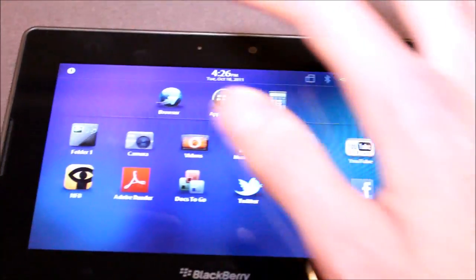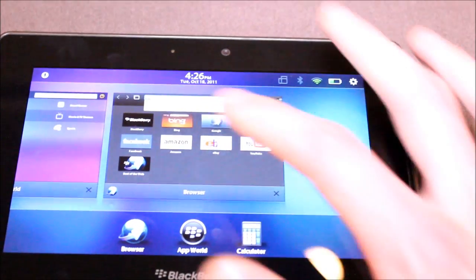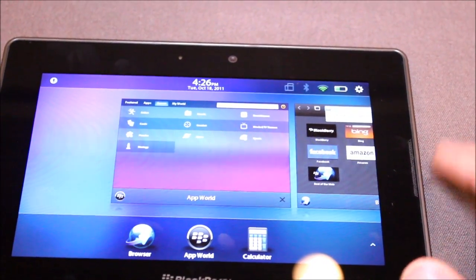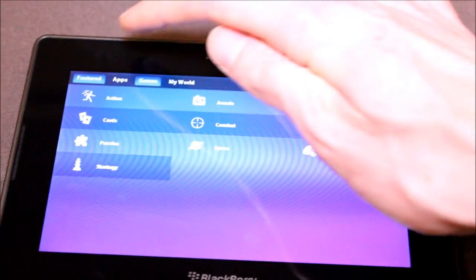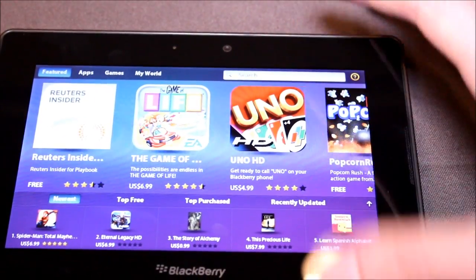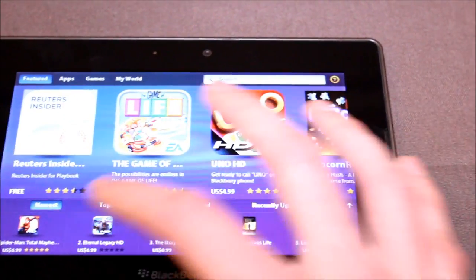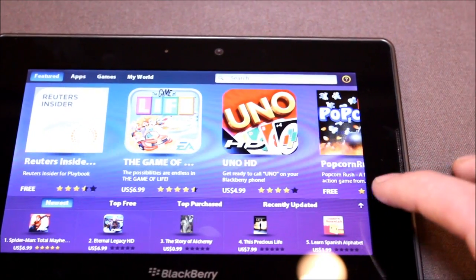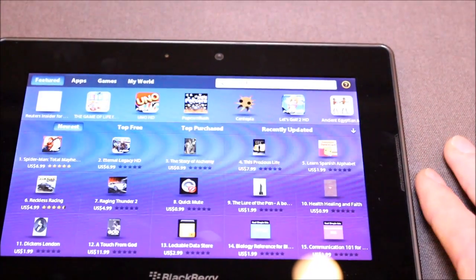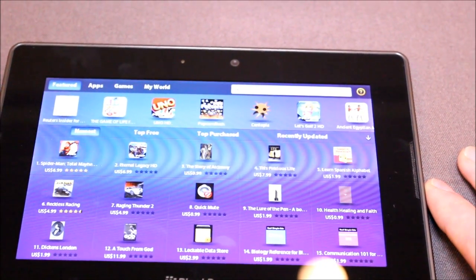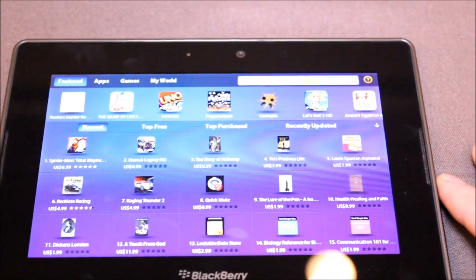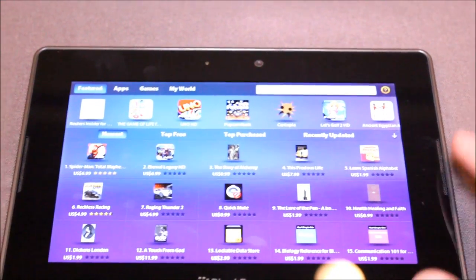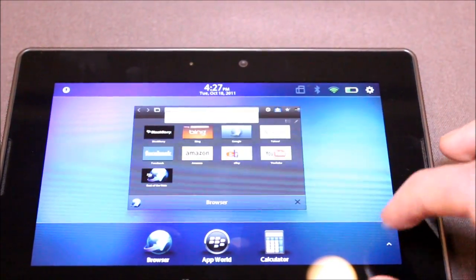So we've only had a couple minutes to really play around with the new Playbook OS here but there's really not a lot that is hugely different. App World looks pretty much the same. Once again this is still beta so we're expecting standalone email, calendar and contacts applications to be included. That was kind of the big thing missing from the Playbook initially.